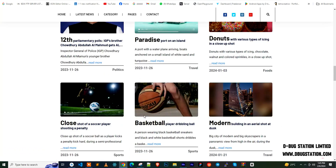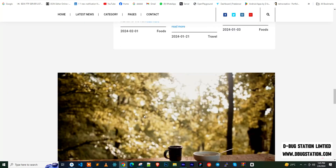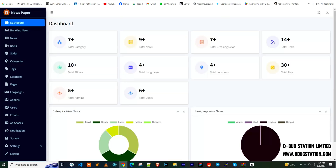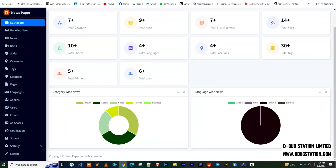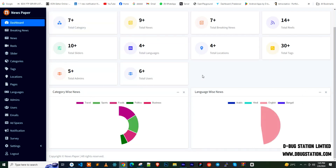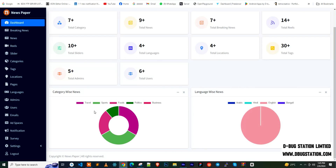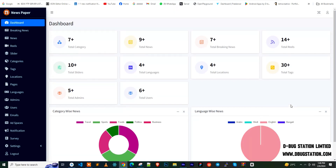Now let's talk about the admin panel. The dashboard uses a dynamic color-coded category scheme for every section, showing how many news items are in each category, graph ratios for categories like travel, politics, food, and others. It also shows language, news sorting, total news counts, and breaking news counts.